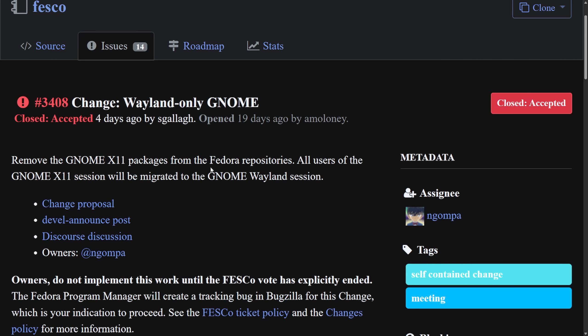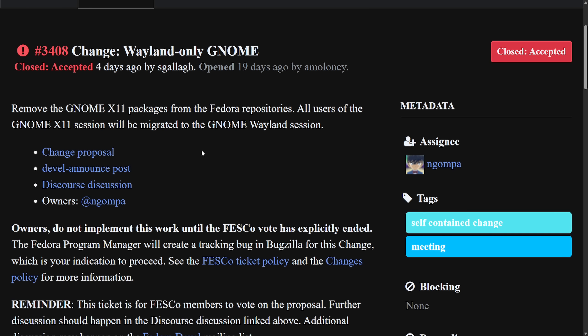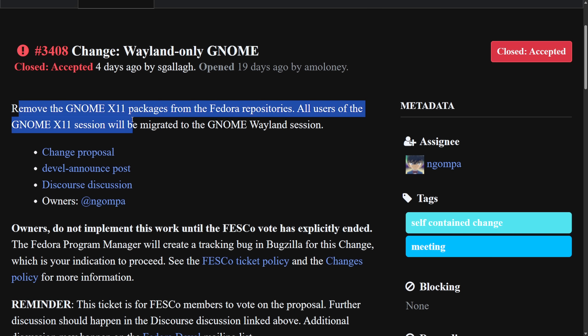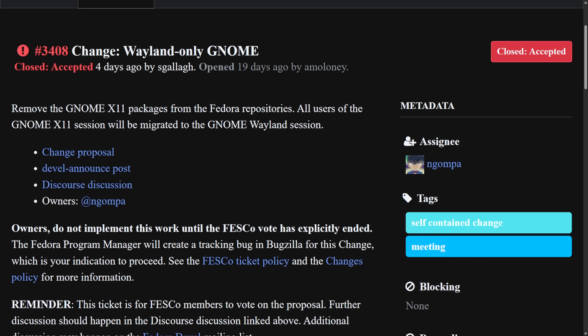Fedora plans on changing to Wayland-only GNOME. And you can see that these two teams are working together to really try to pull X11 packages and session management completely out of their desktop and distribution. As this Fedora change was accepted to remove the GNOME X11 packages from the Fedora repositories. All users of the GNOME X11 session will be migrated to the GNOME Wayland session. Again, if you want to get more in depth with this one, I'll post the link in the description below so you can check out my other video on this. I'm not getting into depth, but things are definitely changing.